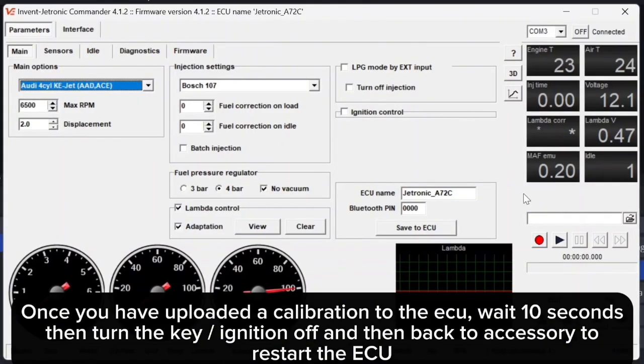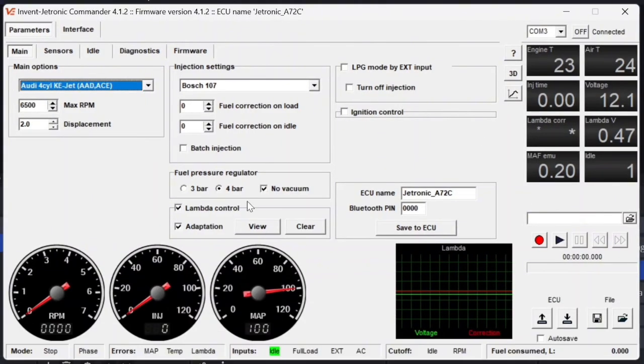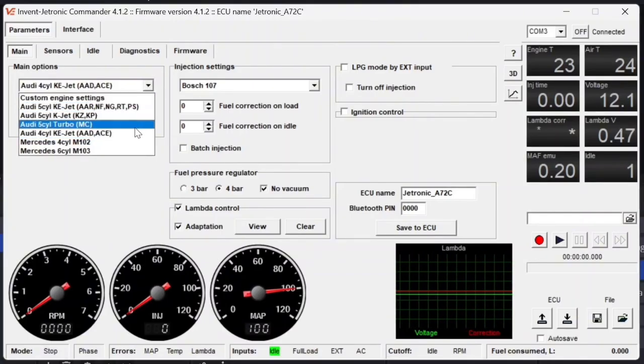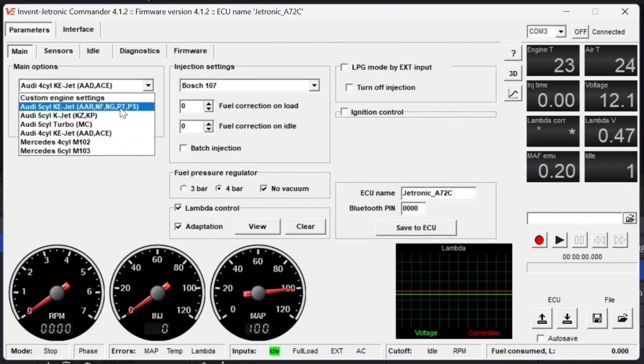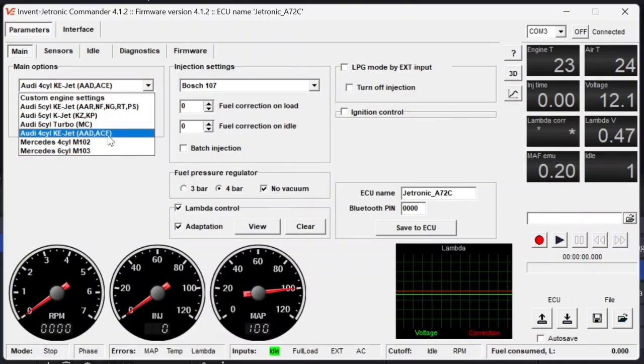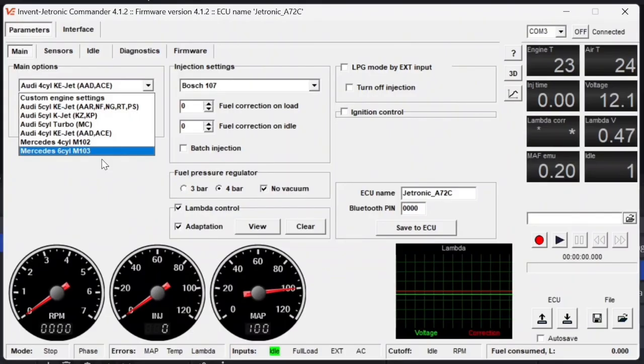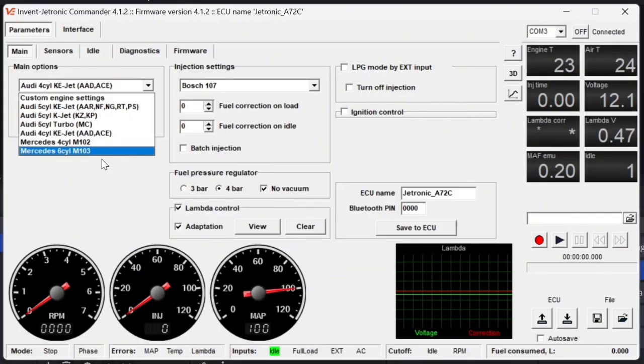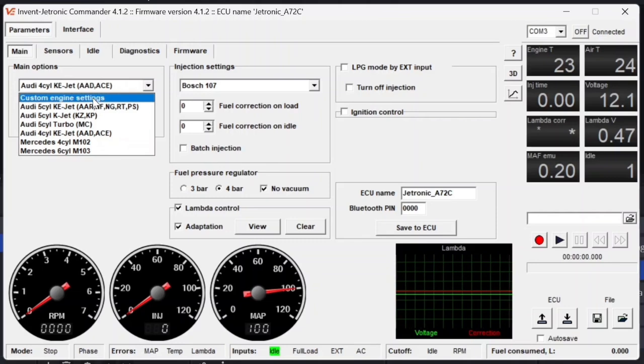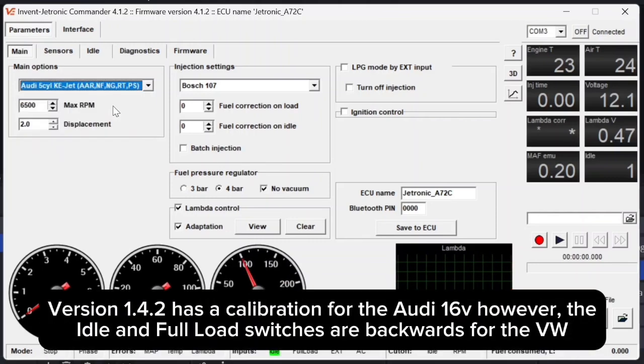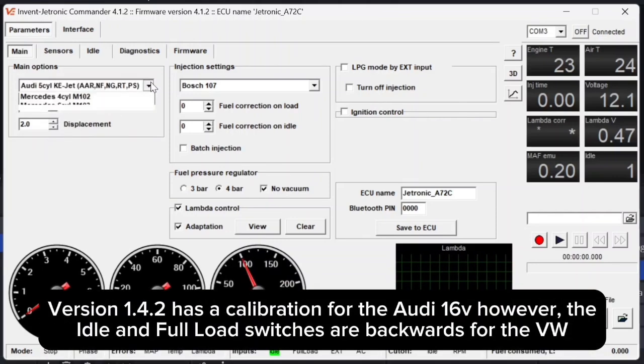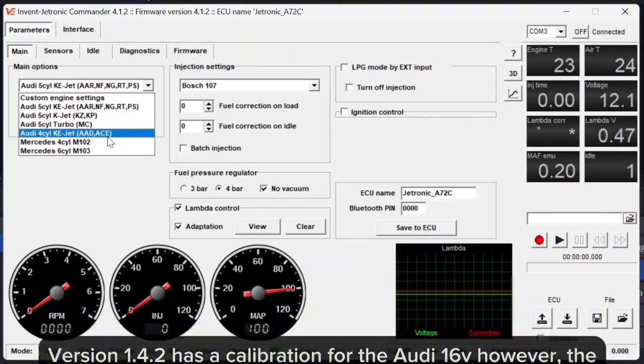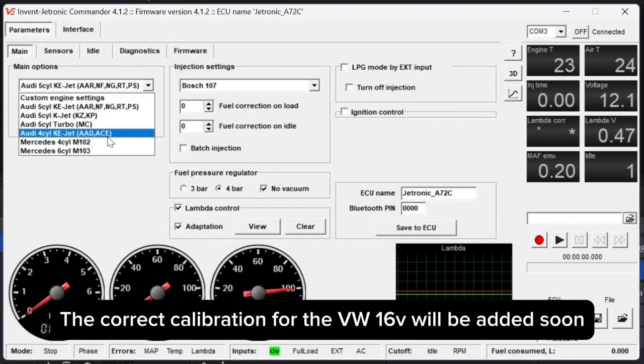Now we have everything loaded up onto the ECU. We can go over to the Main Options section, and we can select the type of engine that you will be tuning for. In my case, I'm doing this on a Volkswagen 16 valve. This is a PL, so that's the 1.8 liter 16 valve.